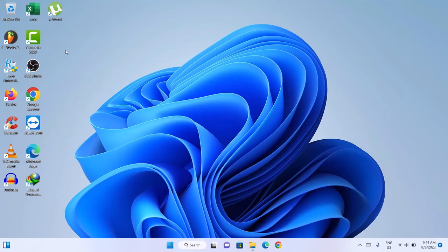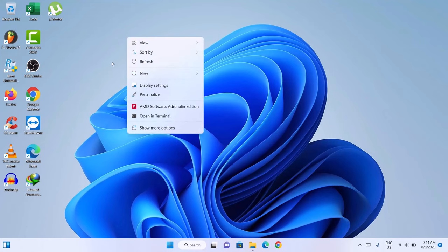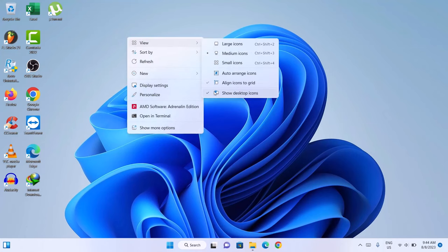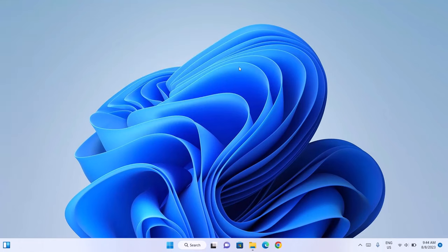First thing you want to do is to hide the icons on your desktop. In order to do that, just go to View and go to Show Desktop Icons. As you can see, we don't have any more icons on our desktop — but not to worry, you can repeat the procedure to get your icons back.